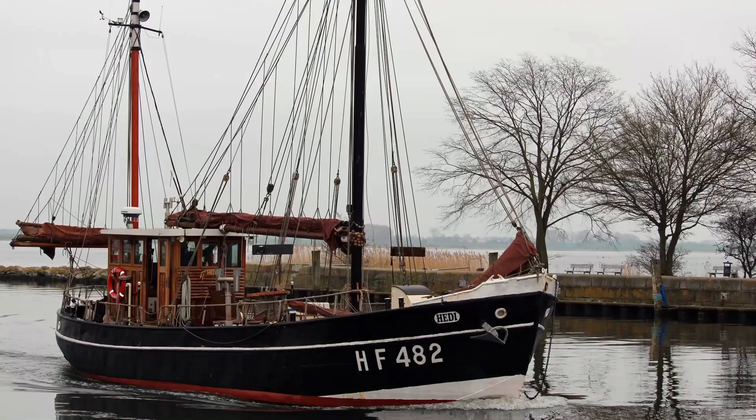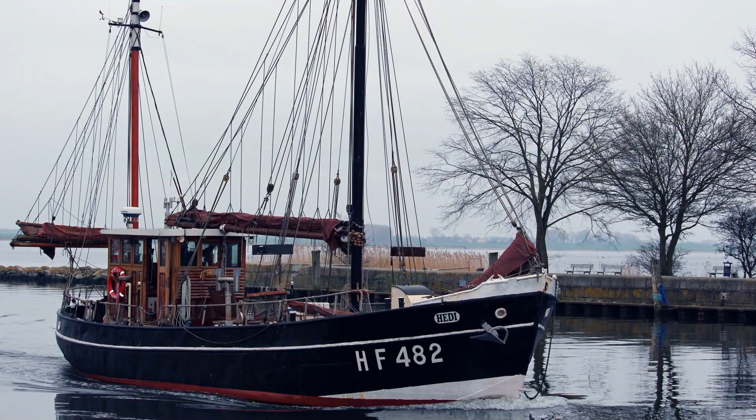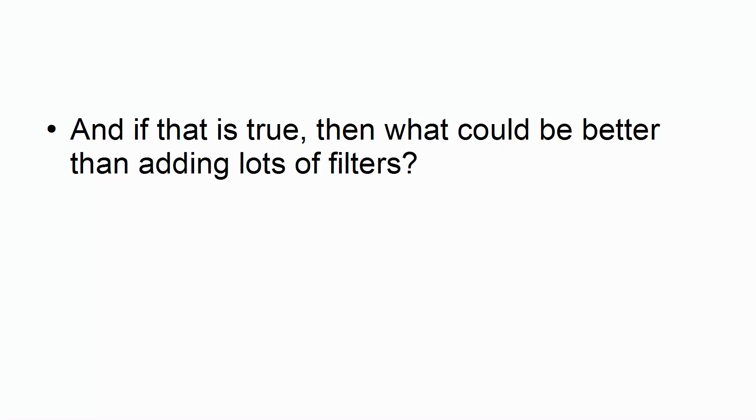2. Using Too Many Filters. Filters look great, right? Take a good looking photo and add the right filter and you can turn it into something really special. And if that's true, then what could be better than adding lots of filters?